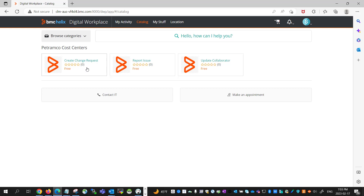It is easier to manage entitlements in the virtual marketplace if users are entitled to a single category from the CTM People dynamic filters attribute.